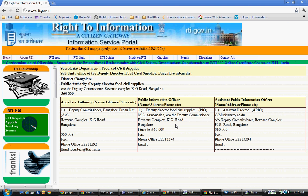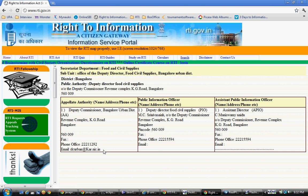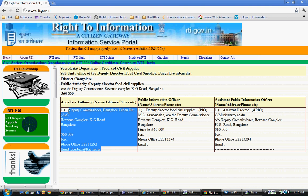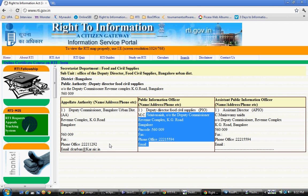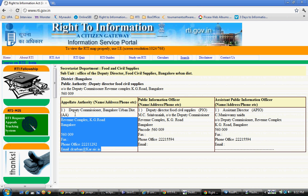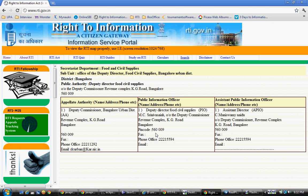If they don't respond within 30 days, you have to file a First Appellate RTI, addressed to the First Appellate Authority shown here. If the PIO still doesn't respond, you then file your Second Appellate. This is a simple example — once you know the address, you file the RTI addressing it to them. Thank you very much.